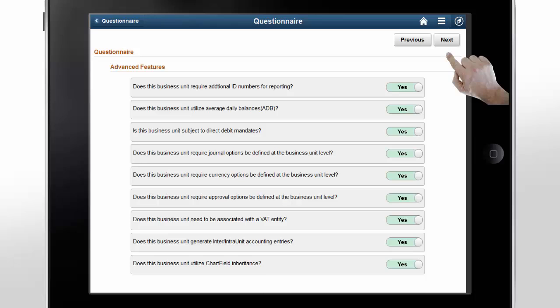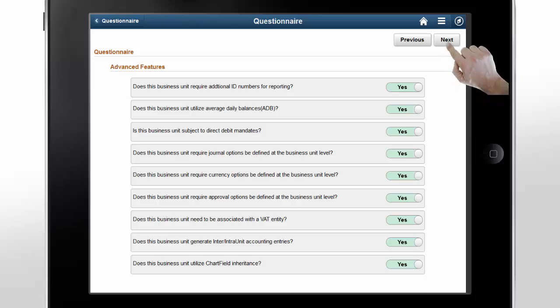You can see a second set of questions. This is from the Advanced Features question from the first questionnaire page. The system takes all of these attributes from the source business unit. You only have to update these business unit level options on an as-needed basis. Tap Next.